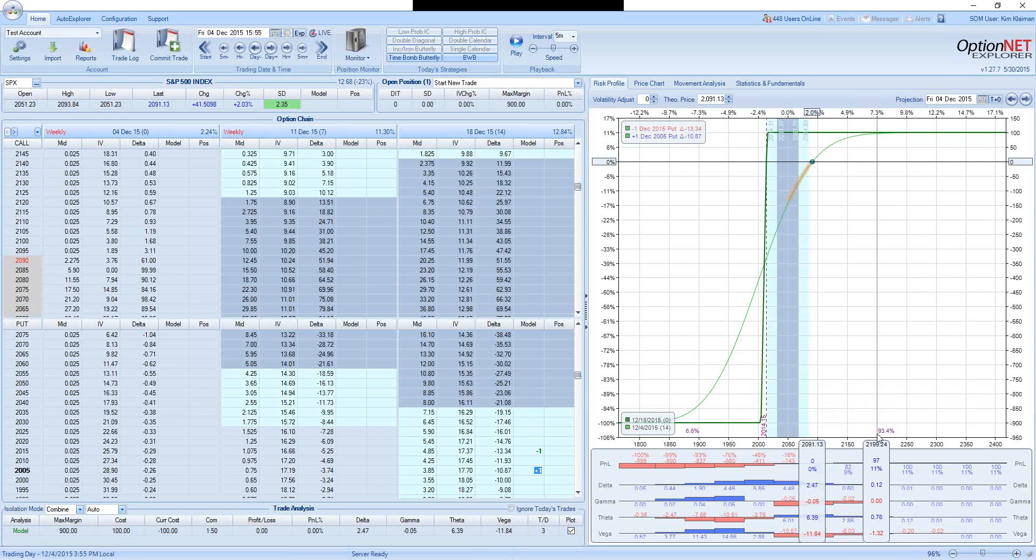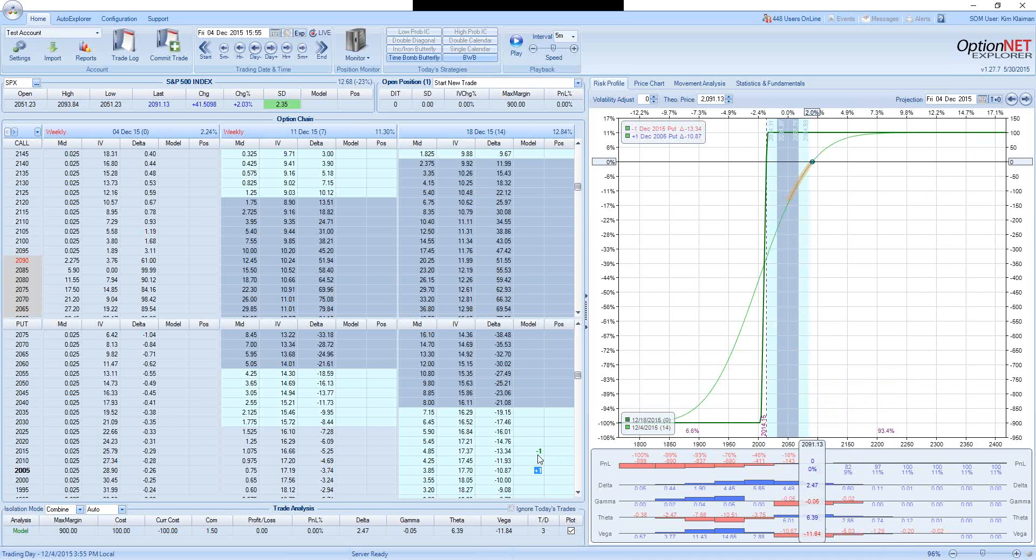So bad risk-reward in this case translates to very good probability of success, which means that out of 10 trades, statistically, we are going to make money in 9 out of 10 trades. And this is pretty good probability of success, but it comes with a terrible risk-reward.